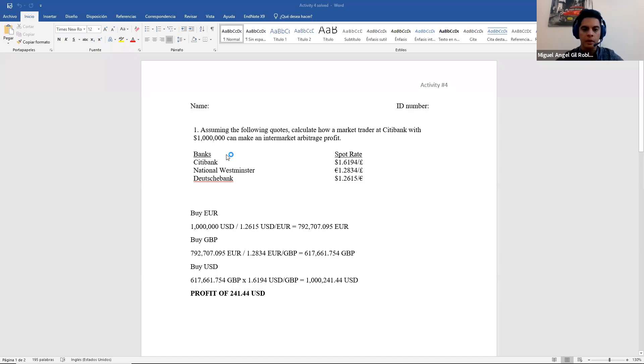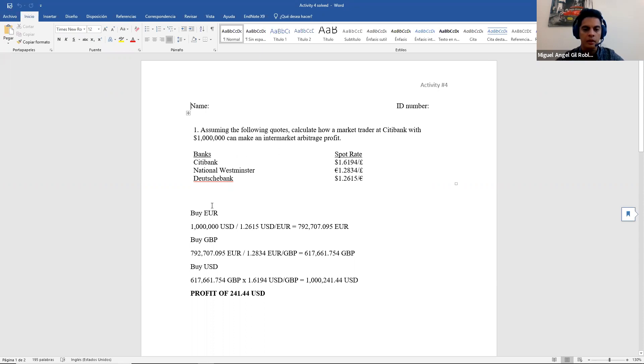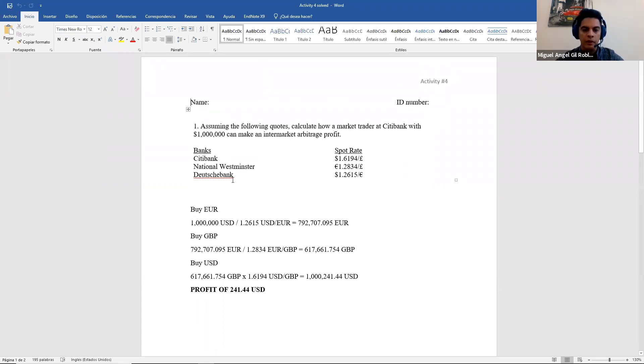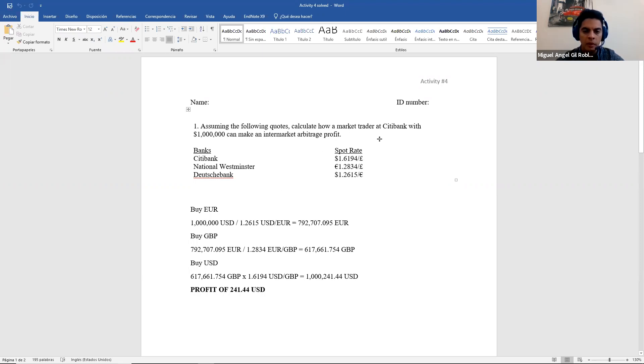Hello everyone. We're going to continue with solving activity number four. Here I have the activity and I also have the answer in here. Remember for the first exercise we have a triangular arbitrage but without bid and ask. We can simply solve this exercise first.